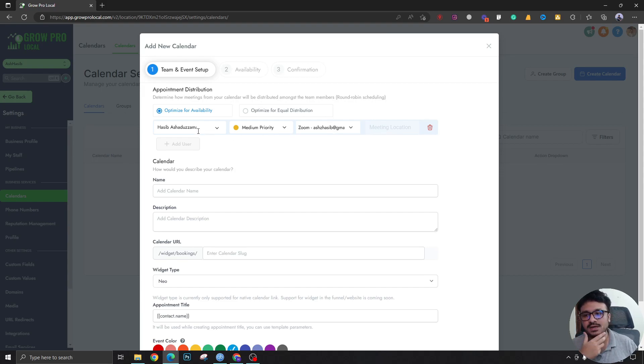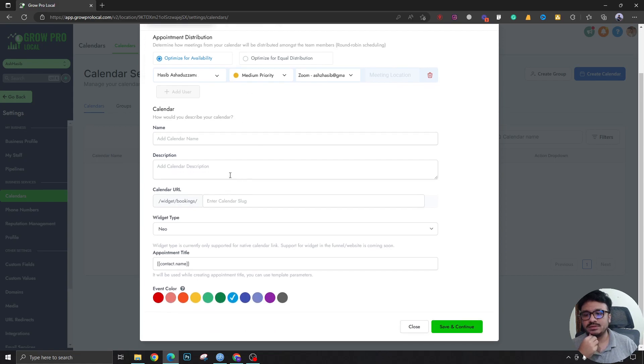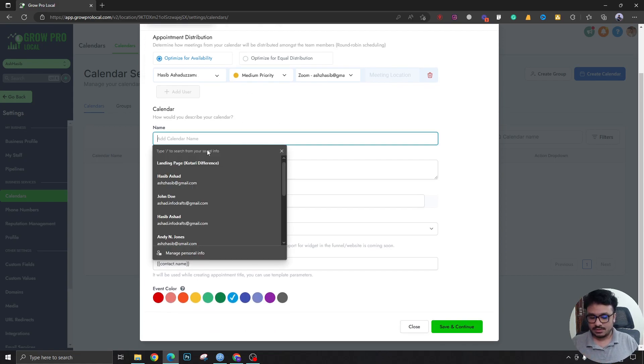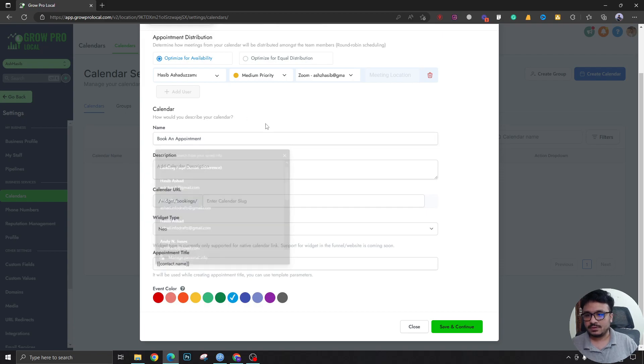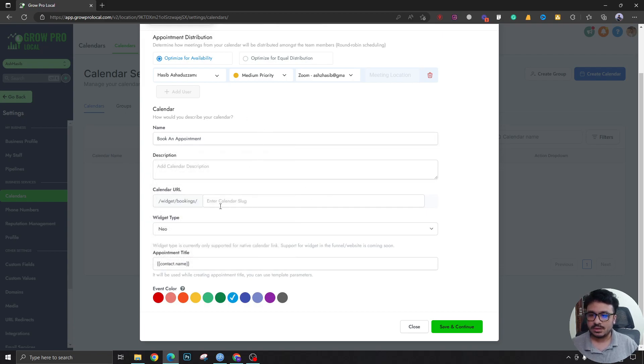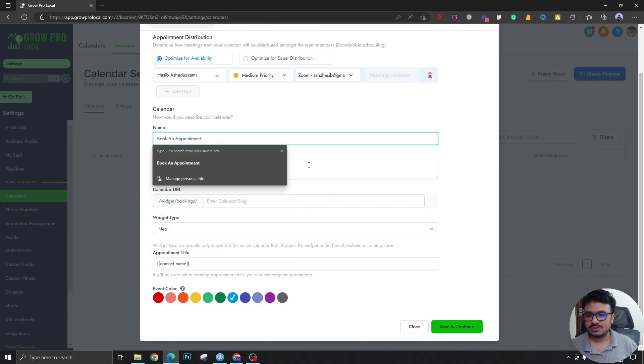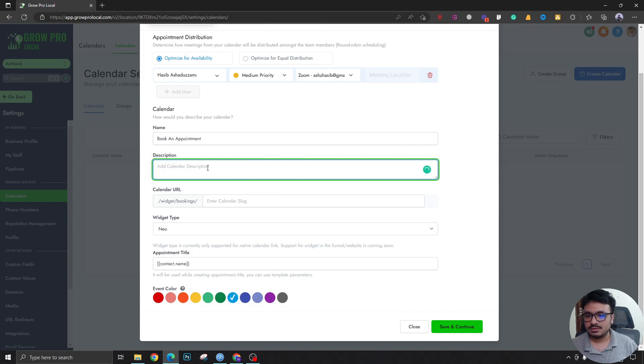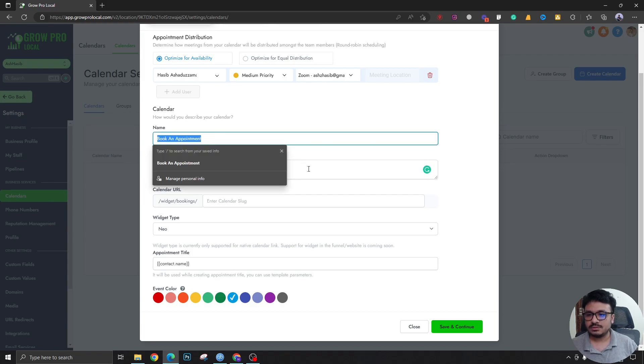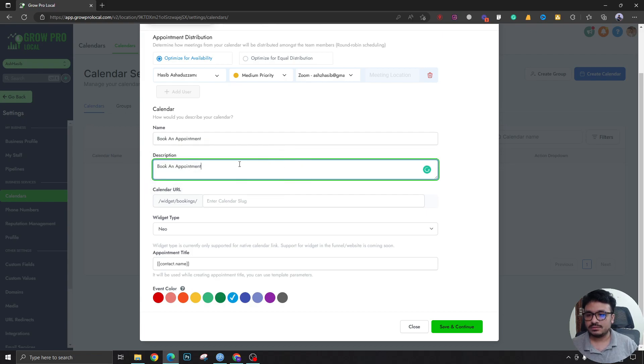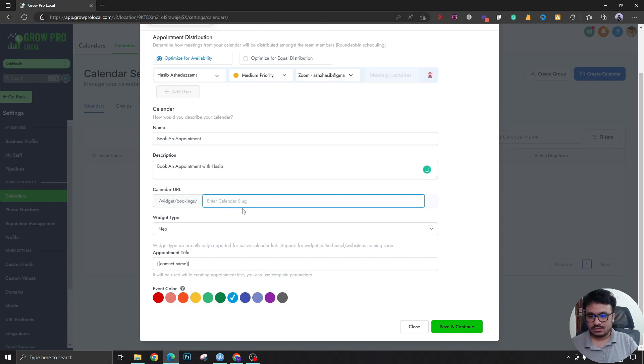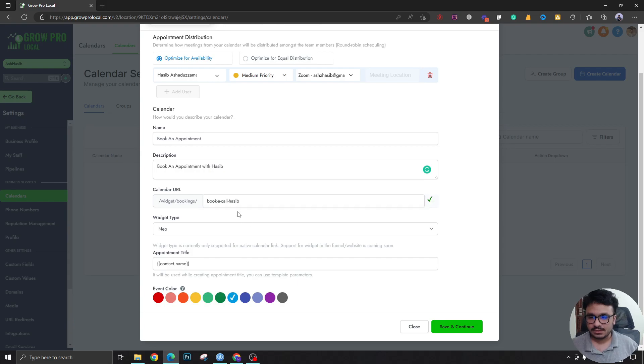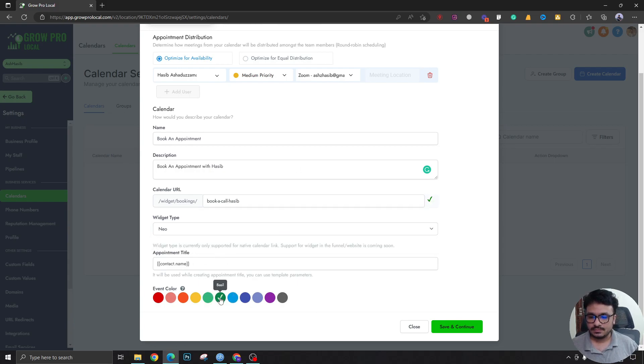Zoom, as you can see, it's already here because I've selected Zoom in my profile settings. I'm gonna select book and I'm gonna write 'book an appointment.' Just write 'book an appointment with me' or 'book a call.' Select a color.